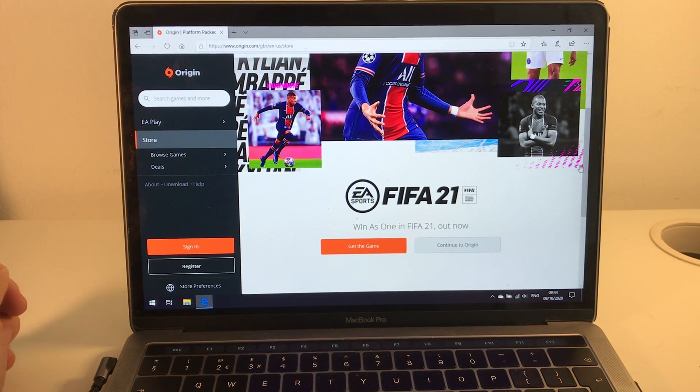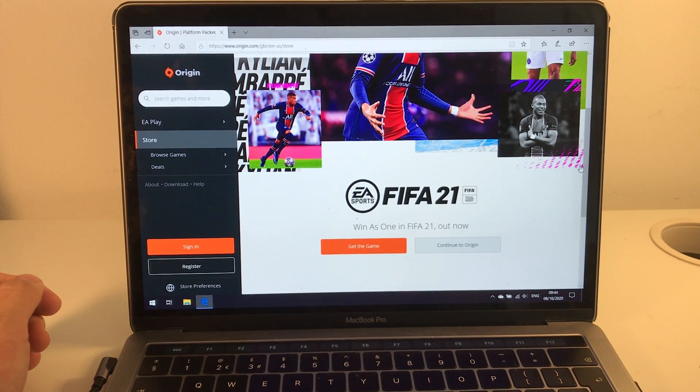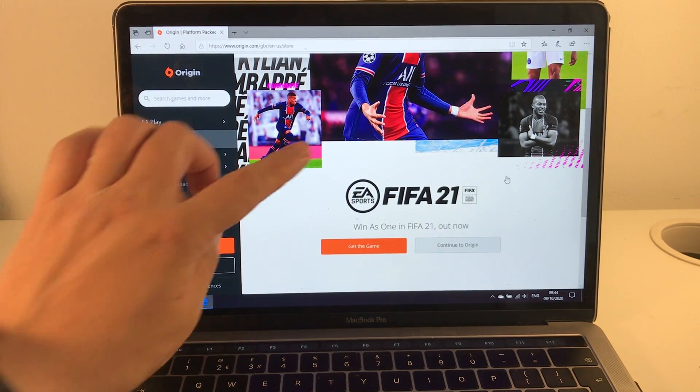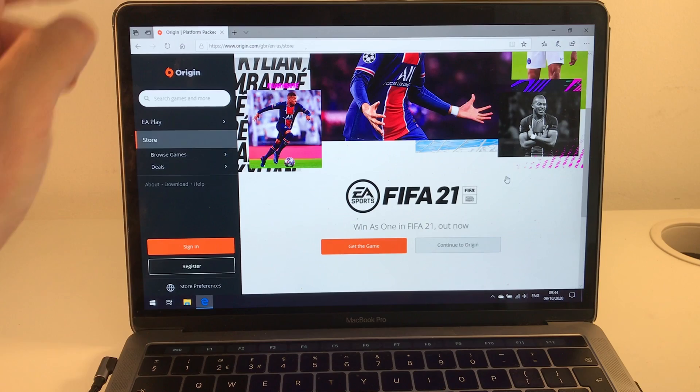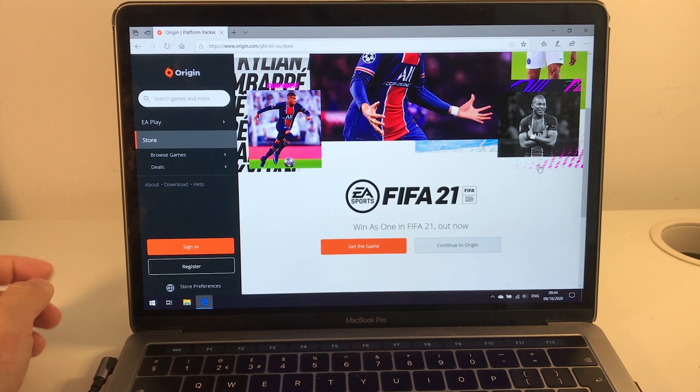Hi everyone, this is Andrew Tsai and welcome to my YouTube channel. Today I'm going to show you how to install FIFA 21 on a Mac.